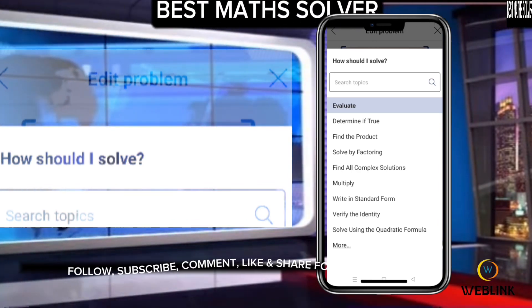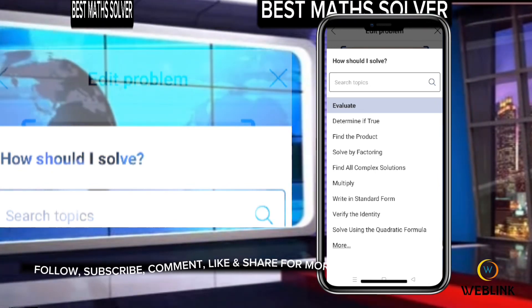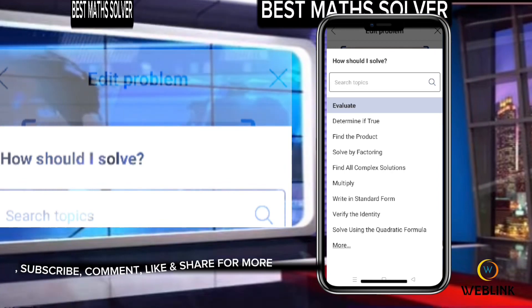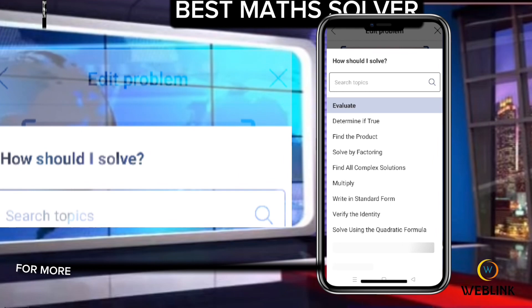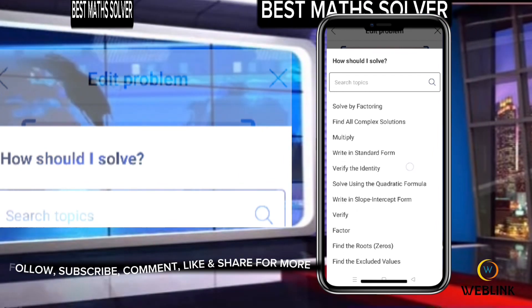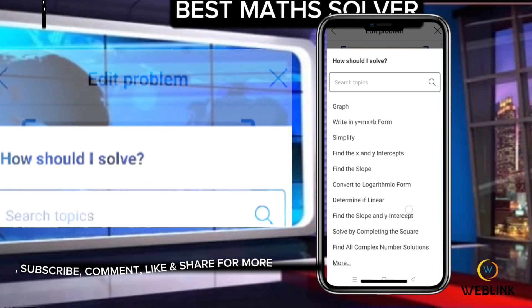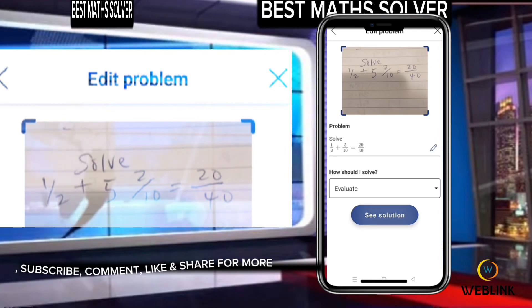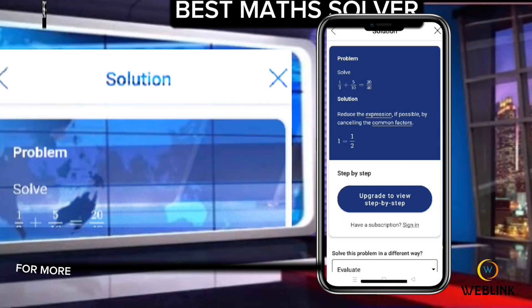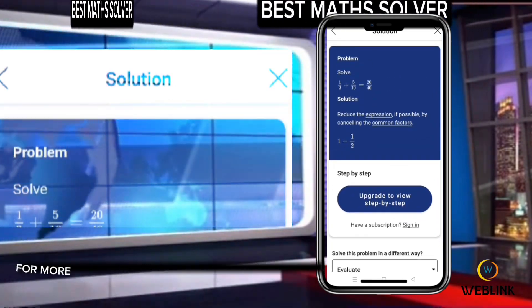You can find the product, solve by factoring, find all complex solutions, multiply, write in standard form, verify the identity, solve using the quadratic formula, write in slope intercept form, or verify a factor. These are the procedures. Let's see the solution. These are the solutions to this particular question.